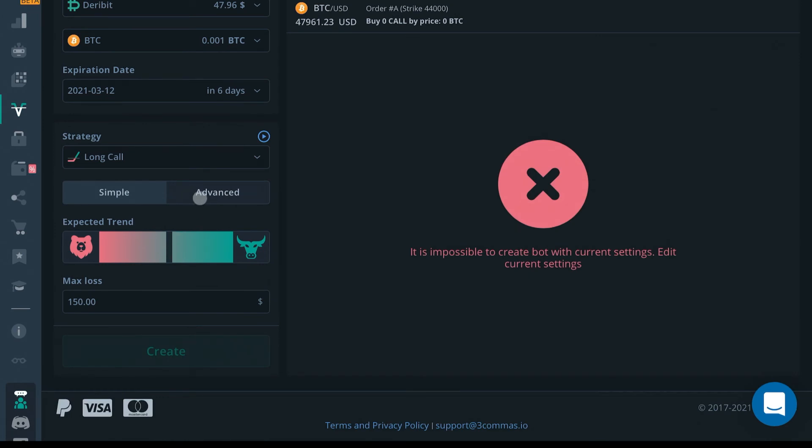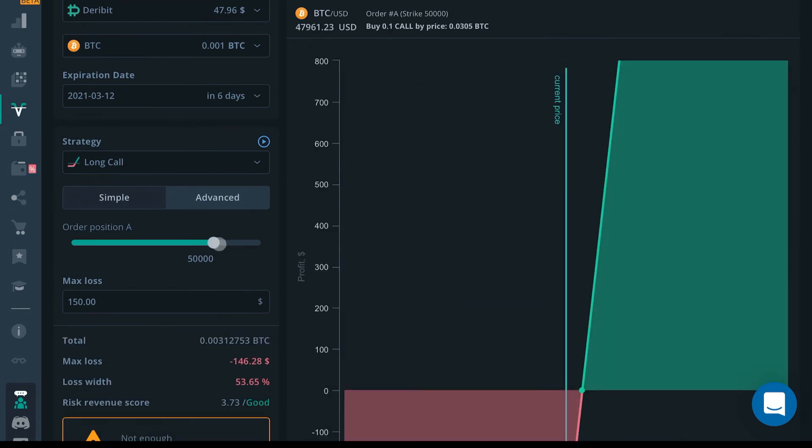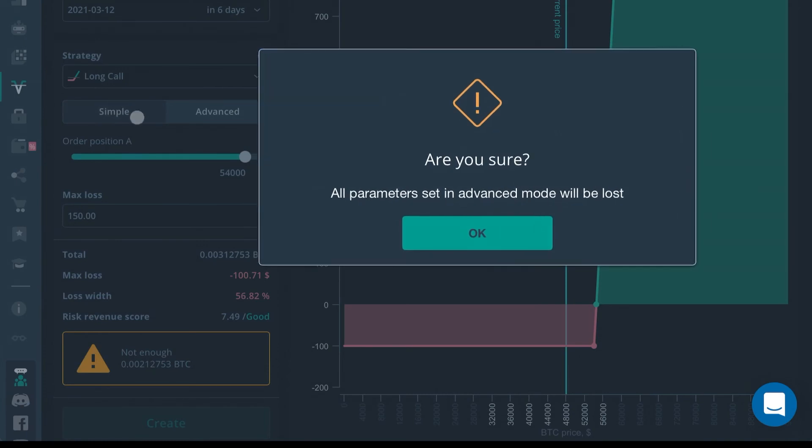Or you can go to advanced and change the dollar amount to your order position to see what your spread would look like by sliding this. We're going to go back to simple.